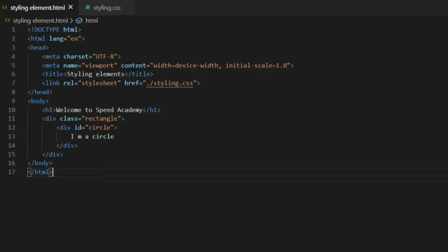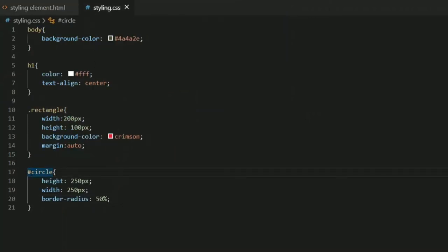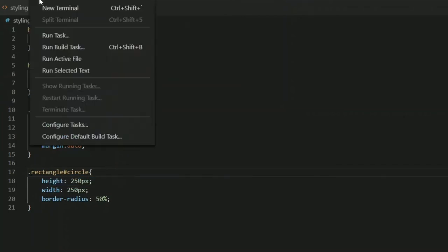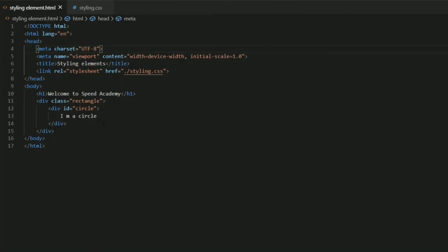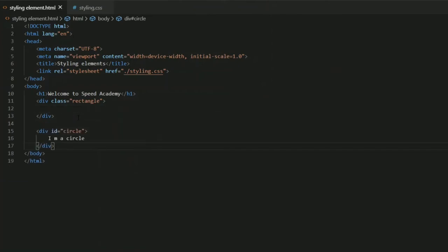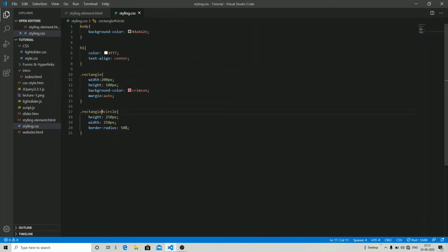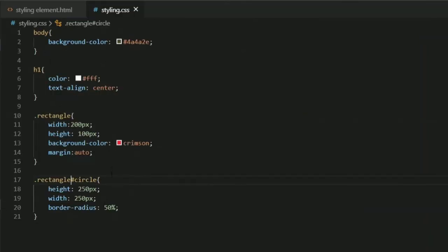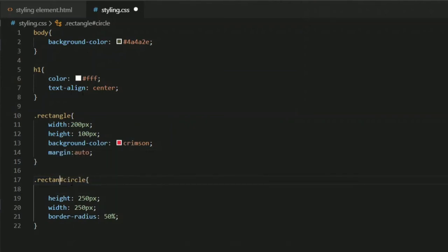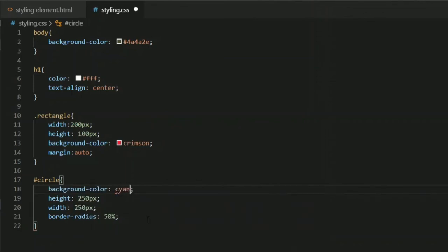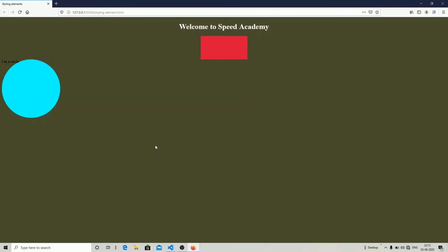Let me check the output — it doesn't seem to work. Wait — I realized I haven't specified a background color to it. Sorry guys, that's my mistake. Let me assign a background color — I'll use 'cyan'. Now let's check the output — and you can see a circle on our web page.